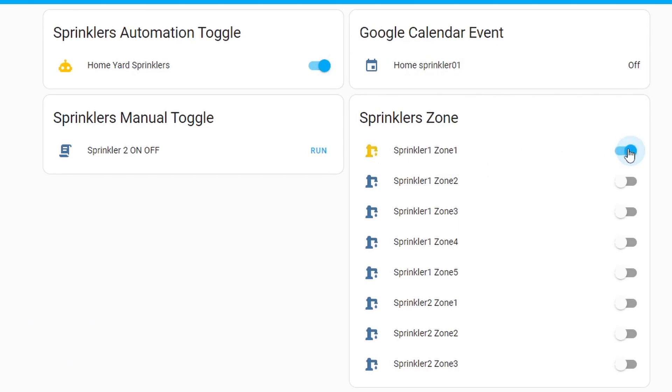This is the one that we are working on, sprinkler1. This is working at the moment and I can hear the water outside. This is the one that we are going to migrate from ESP-Easy to ESPHome.